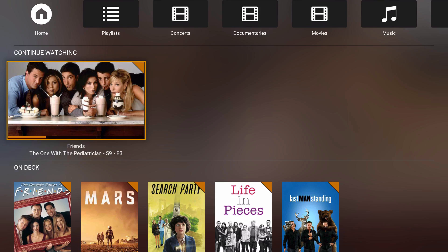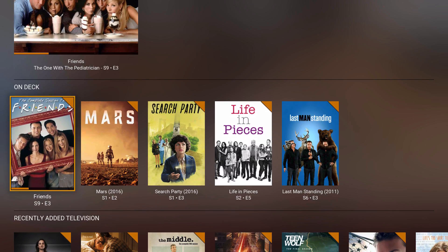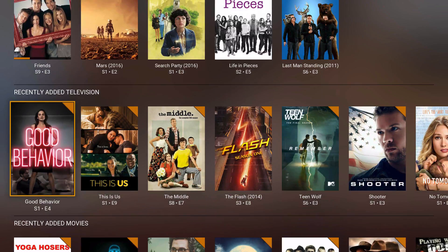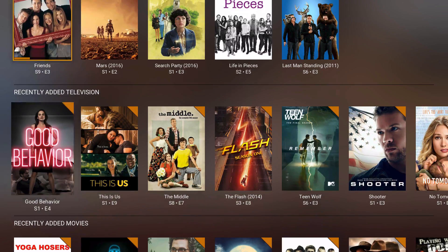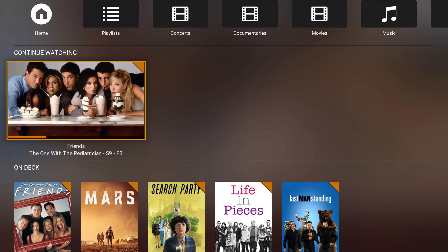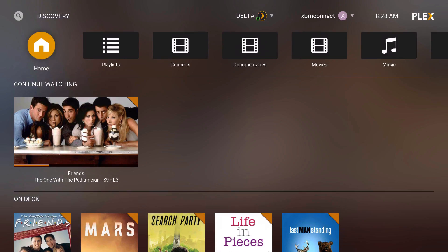There is also some live TV on Plex that you can do as well, and I'll mention that later in other videos along with how to get it.